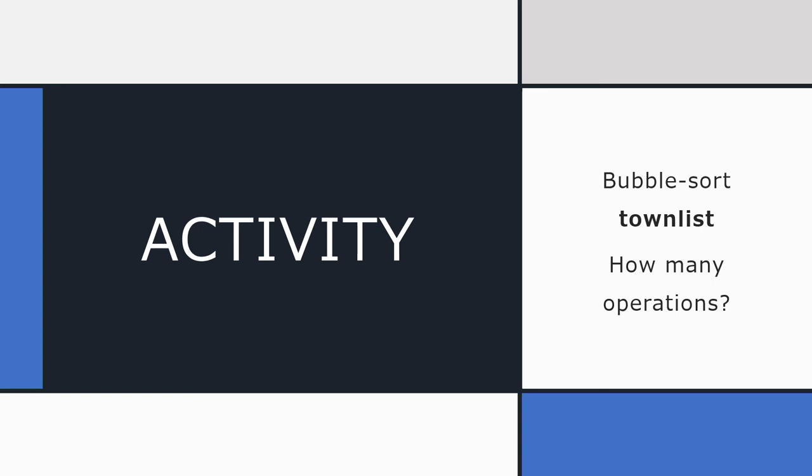OK, so in the next lesson, we'll start learning about a new type of sort. We've done quite a lot on the bubble sort. So next lesson, we're going to learn about a new sort called the insertion sort. So bye for now.